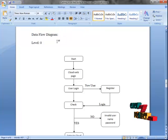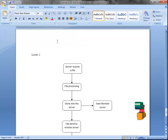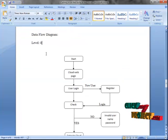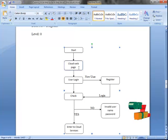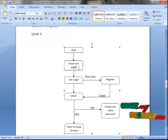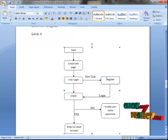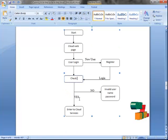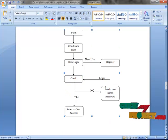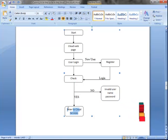The data flow diagram has three levels: Level 0, Level 1, and Level 2. Level 0 accounts for the cloud users. The user enters into the cloud webpage, which contains the cloud services and pricing details. Then the user enters the login page. If the user is a new user, they will register on the cloud and then log in. The provider checks the username and password — if the password is incorrect, it shows invalid user. If the username and password are correct, the user enters the cloud service.